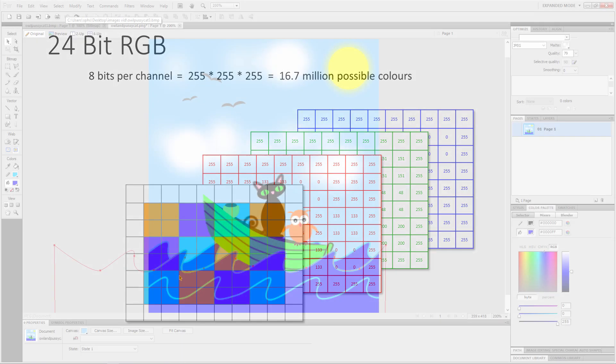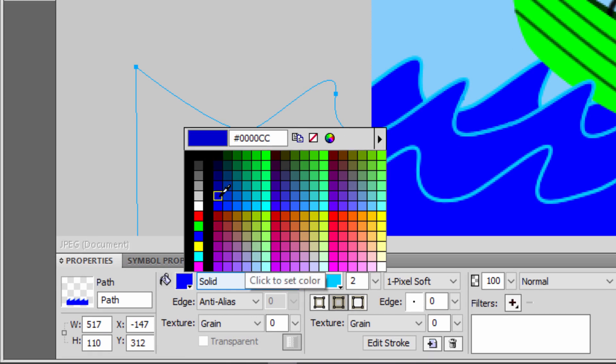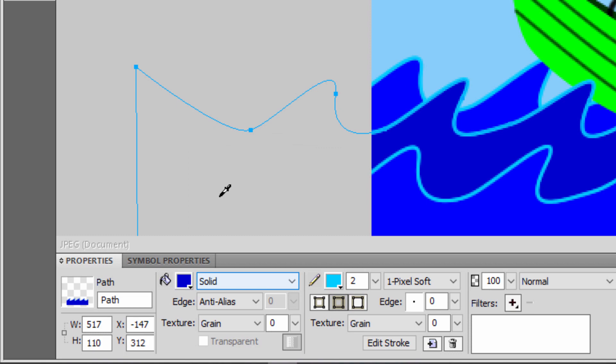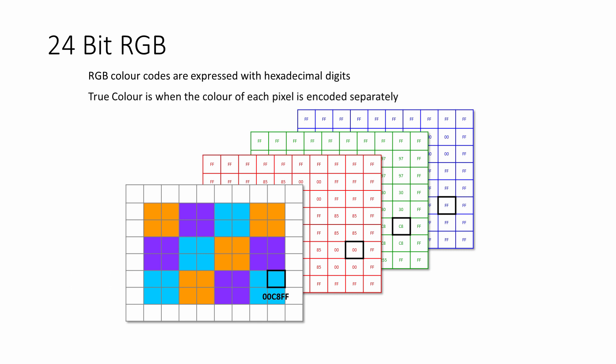A wide range of application software, graphics packages, HTML and style sheets express colours using hexadecimal codes. A colour code is simply the red value, followed by the green value, followed by the blue value, each expressed as a two-digit hexadecimal number for compactness. When the red, green and blue values of each and every pixel are encoded individually, as in this 24-bit RGB image, this is known as true colour.